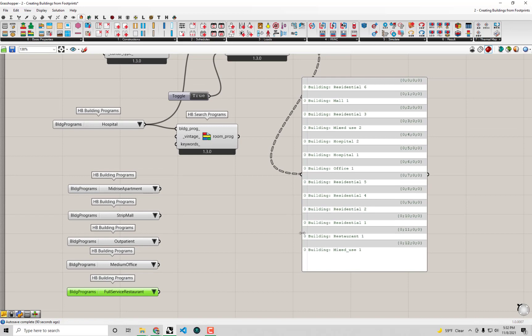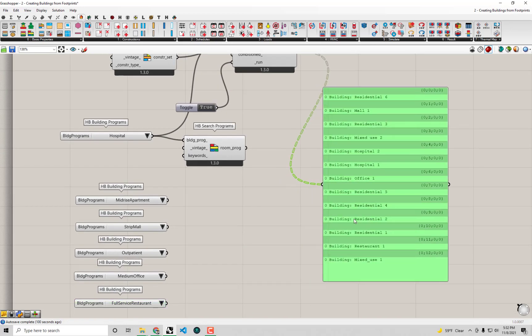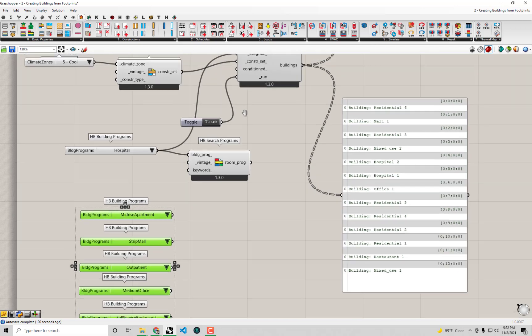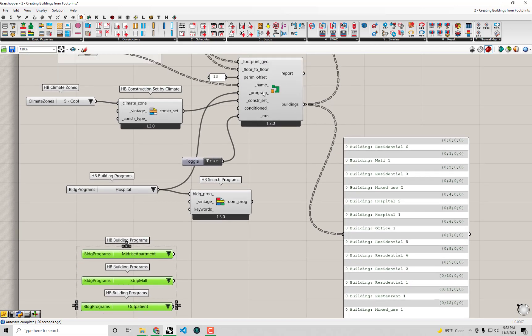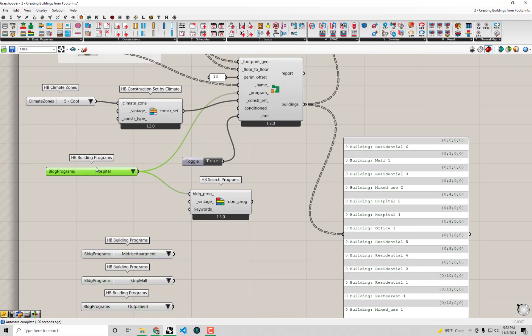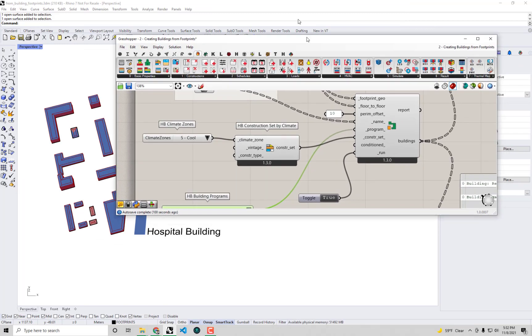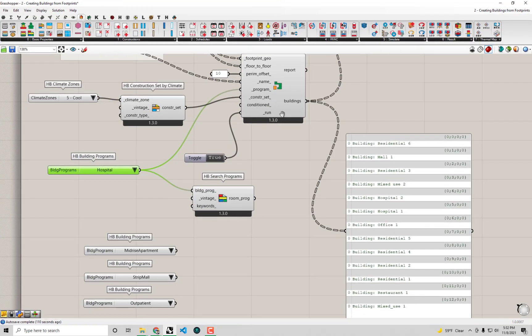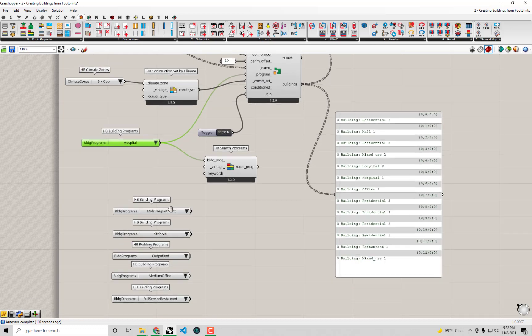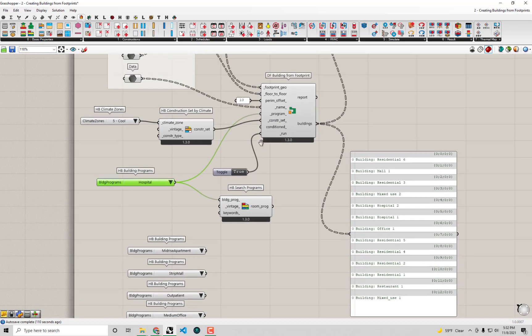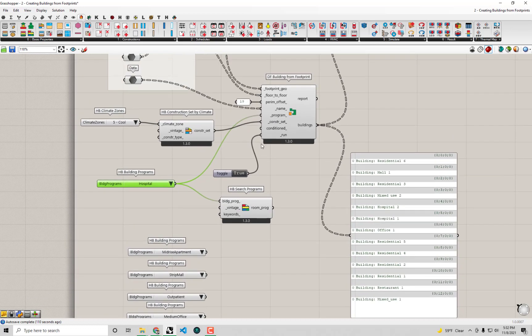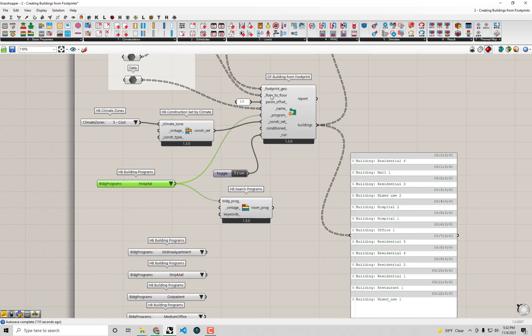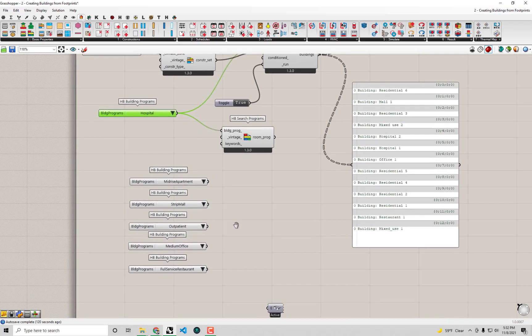We need to get an order of building programs and assign those. If we don't want to assign just the same program to everything, we need to get a list of programs, get them together, and then assign them. Make sure that list is aligned with this footprint geo and all the other inputs we have here.